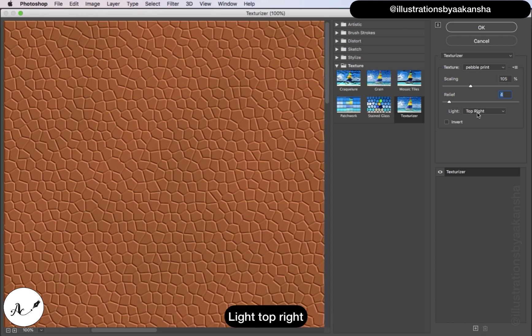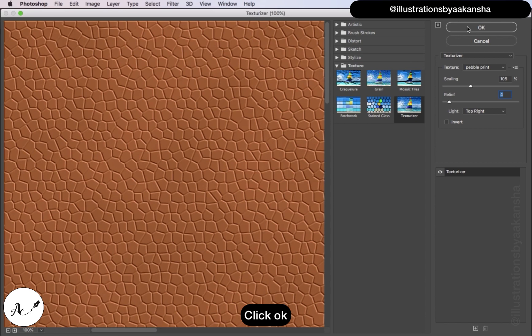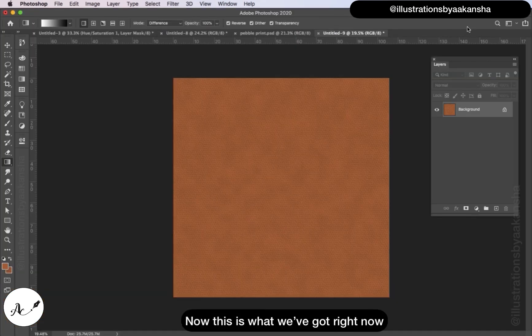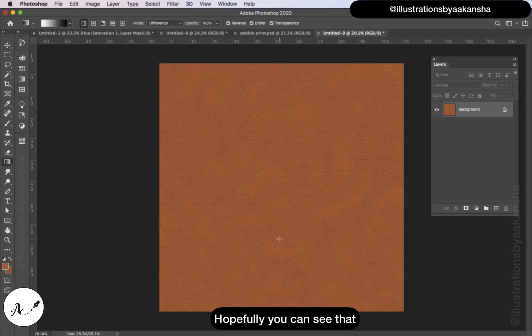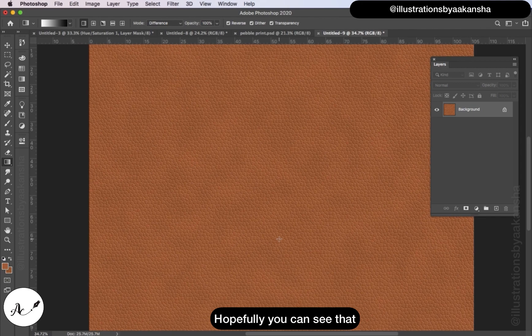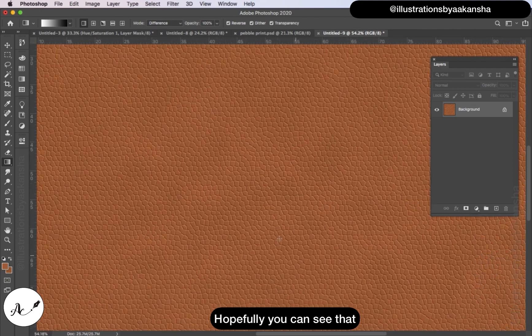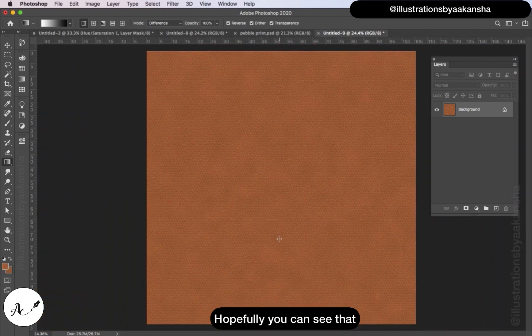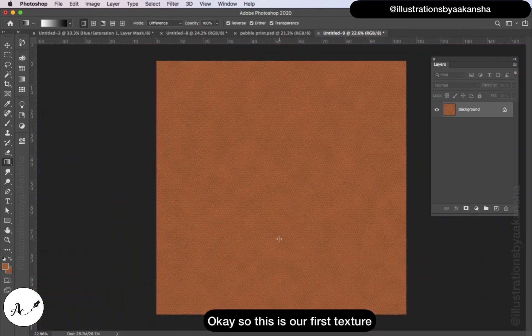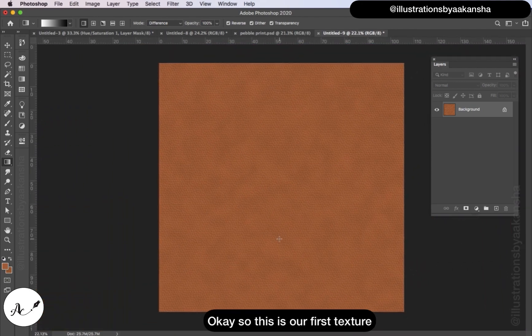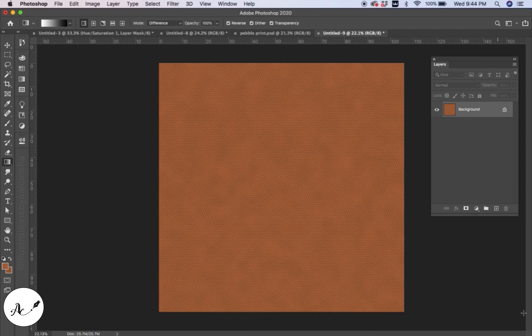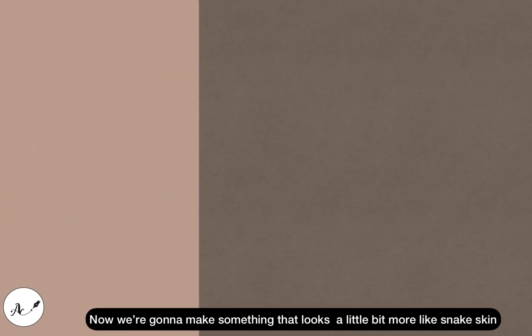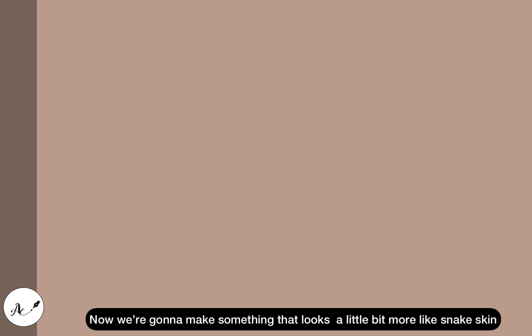Now this is what we've got right now. It's kind of hard to see, hopefully you can see that. This is our first texture, this is the pebble texture.